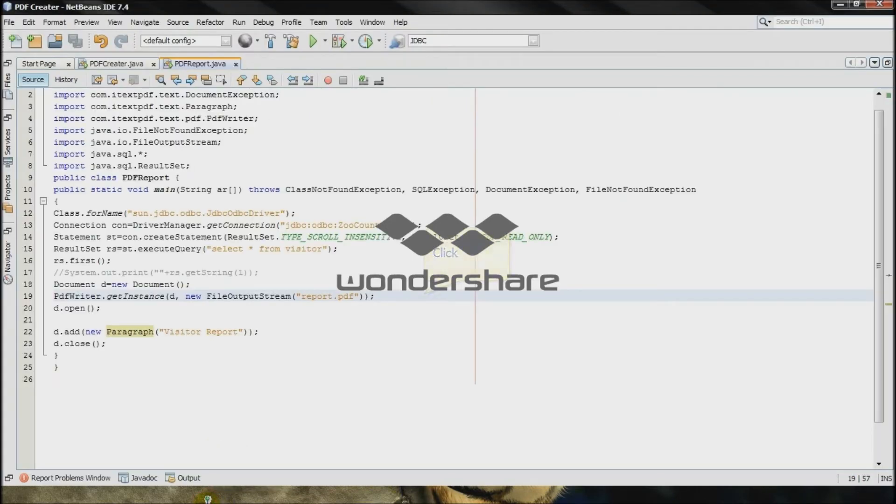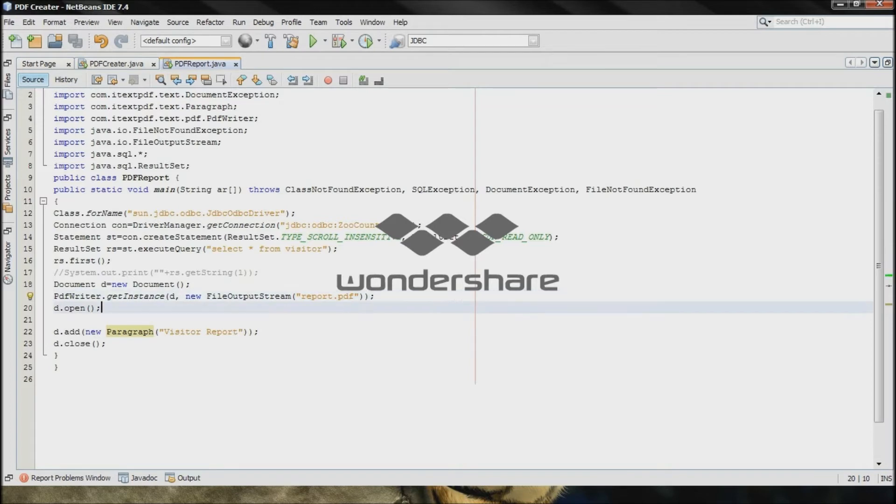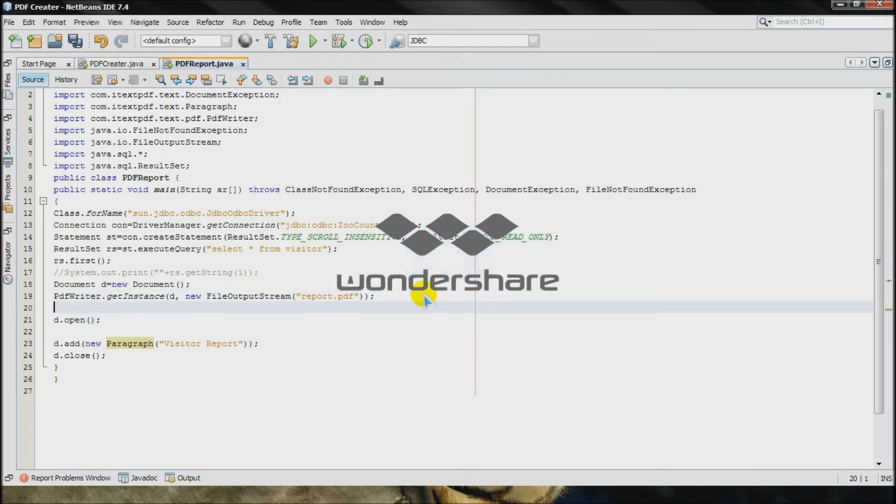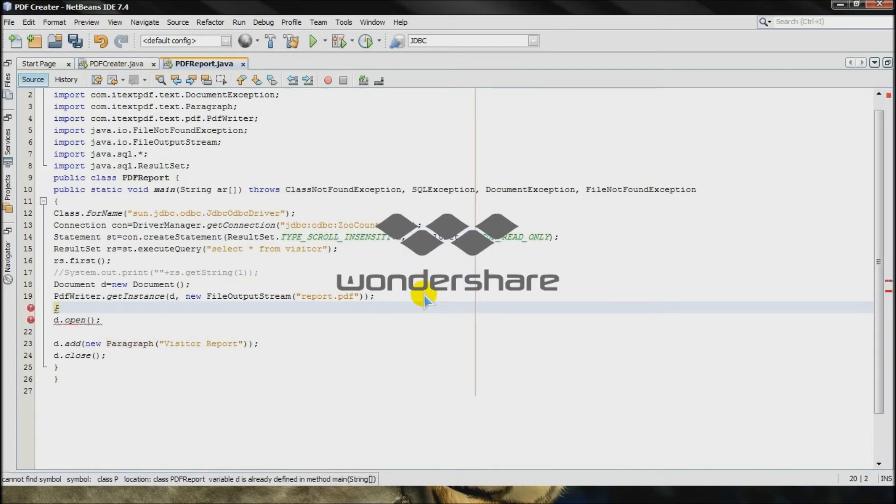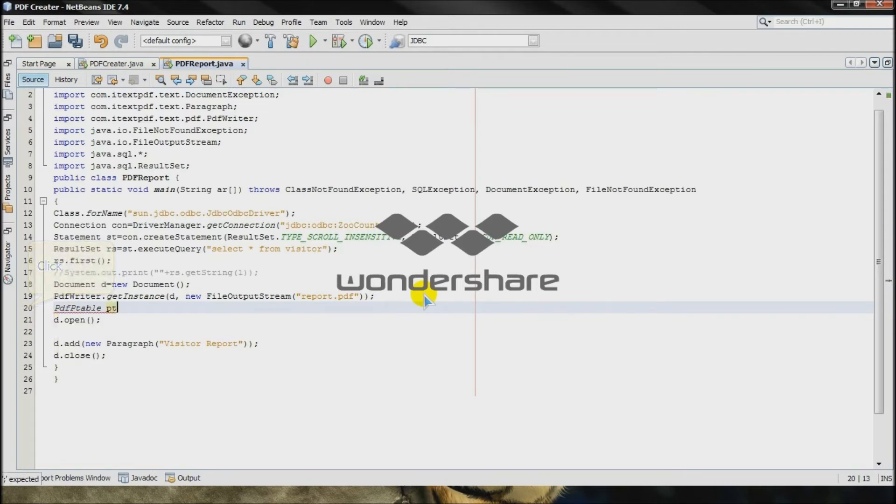Now what you have to do is insert the value of strings from the database to the pdf file. Right? So you need, you have to invoke the class. Pdf, p, table, p, t, semicolon. Import the class.